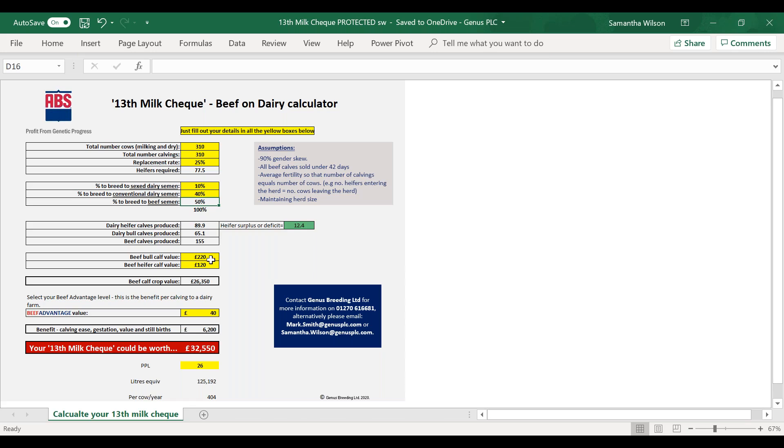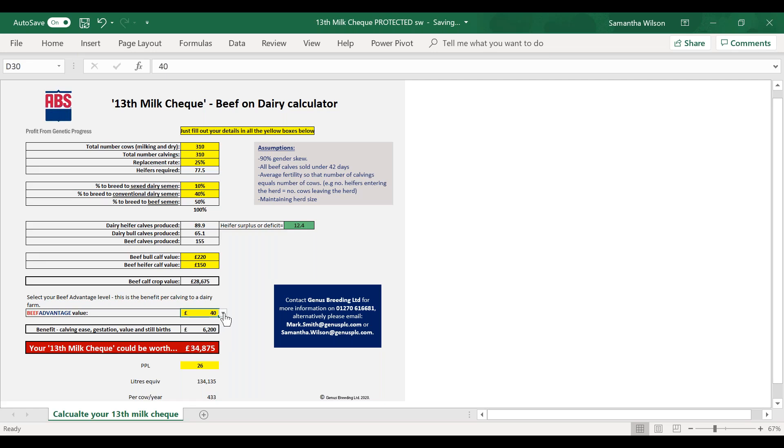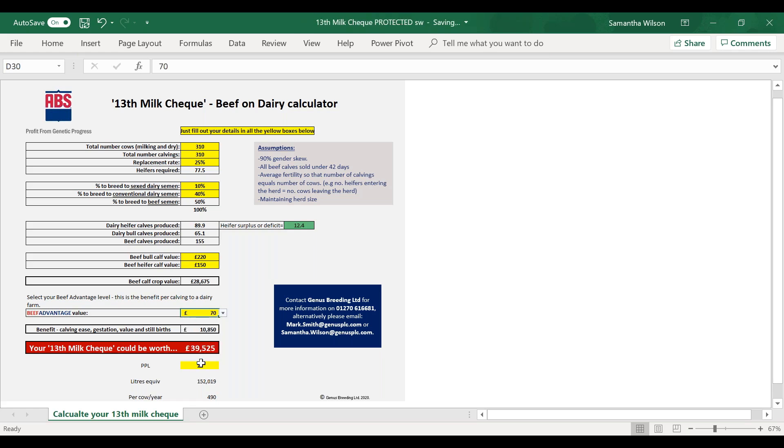Calf prices I've got here are 220 for bull calves and 150 for heifer calves. I haven't got the beef advantage, but he's got here that he's using Expresso. Do you know what Expresso's beef advantage is off the top of your head? It is around 70. Yeah, I think on the previous slide it's 77 I think.